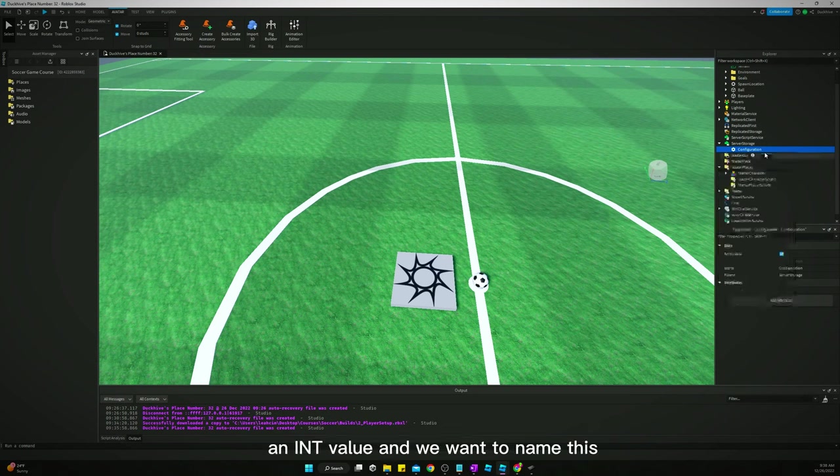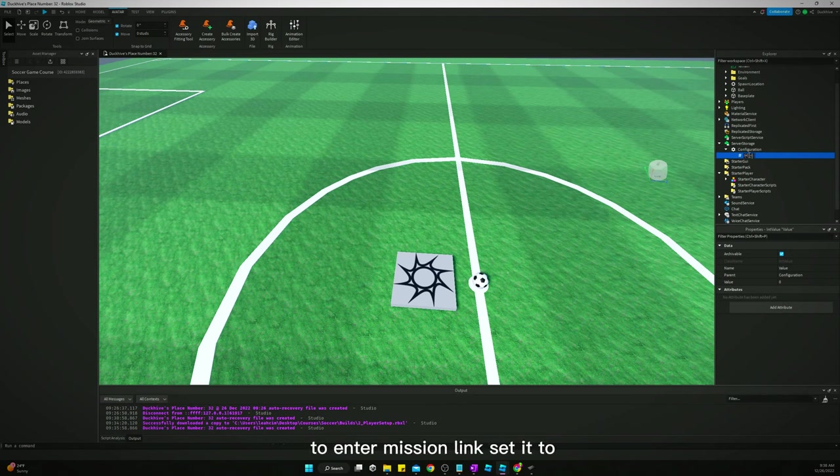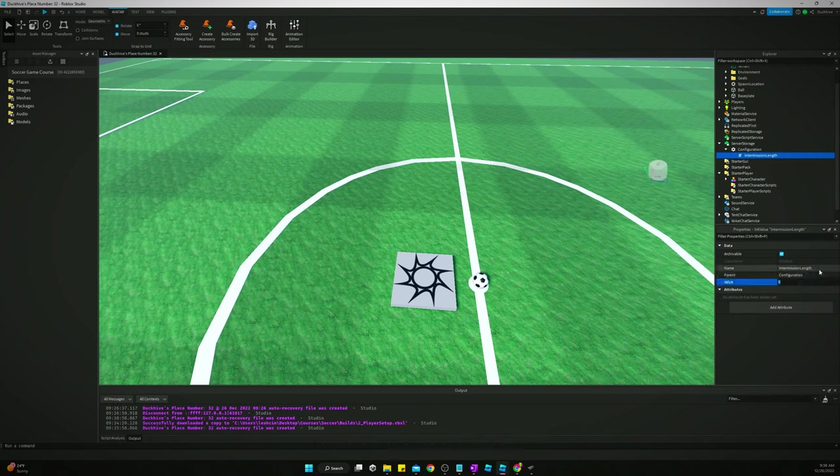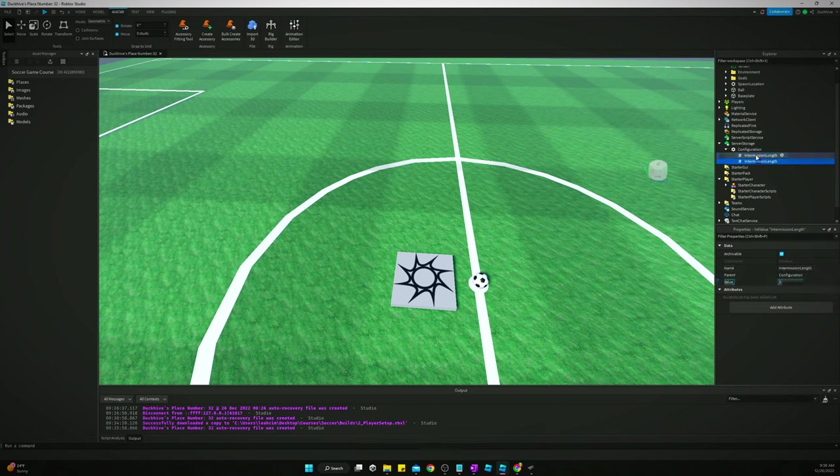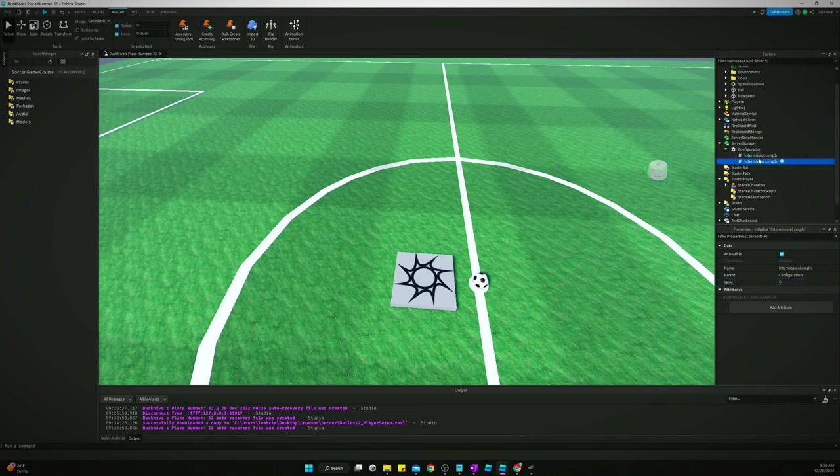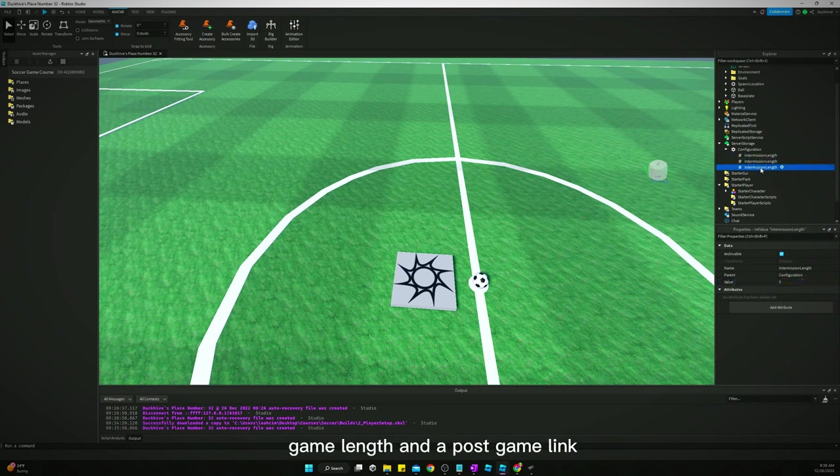In our configuration we want to add an int value and we want to name this the intermission length. Set it to five for right now, we'll make that longer in the future. Duplicate this. We need pre-game length, game length, and a post-game length.